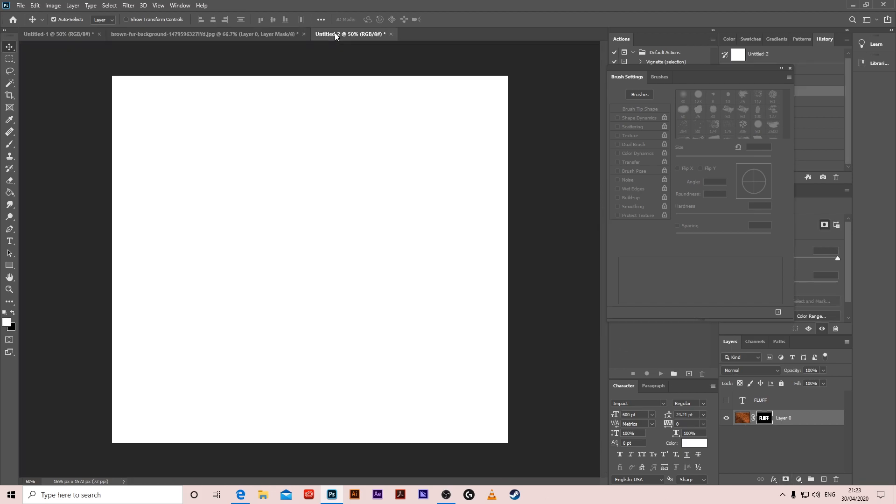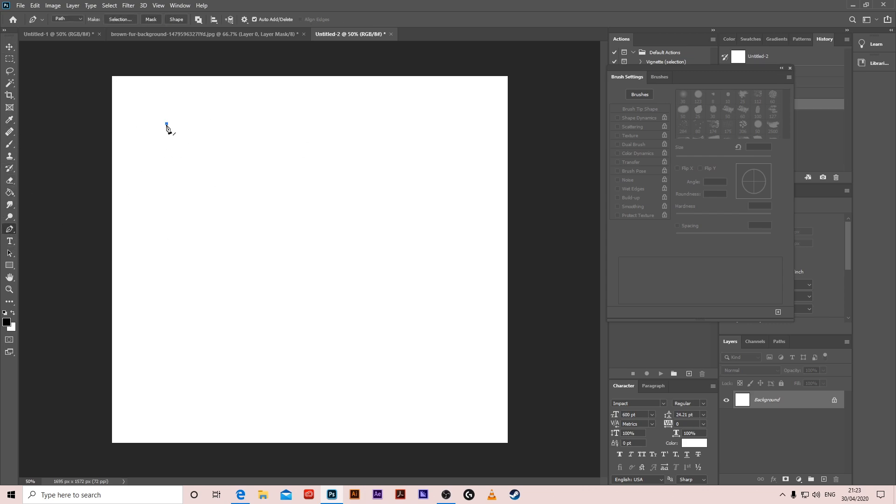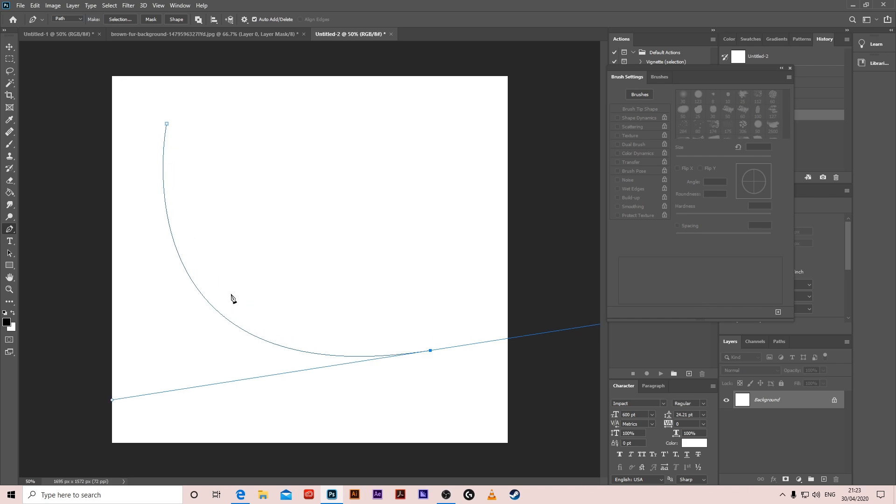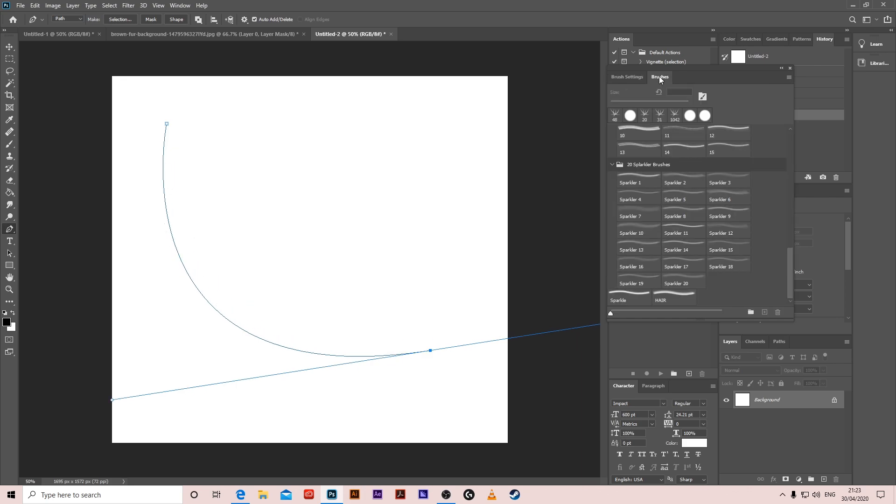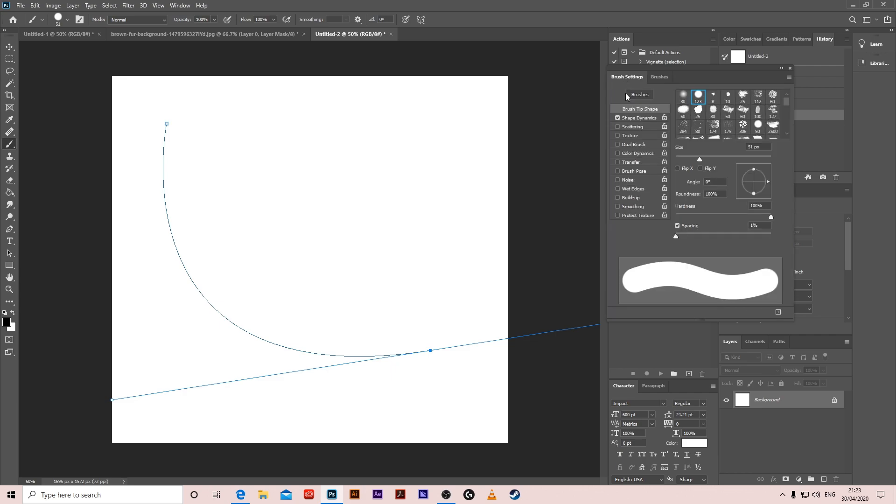Now make a new document and let's make a brush with the pen tool. Create just a small curve, go to the brushes, press a circle one and decrease the size a little.